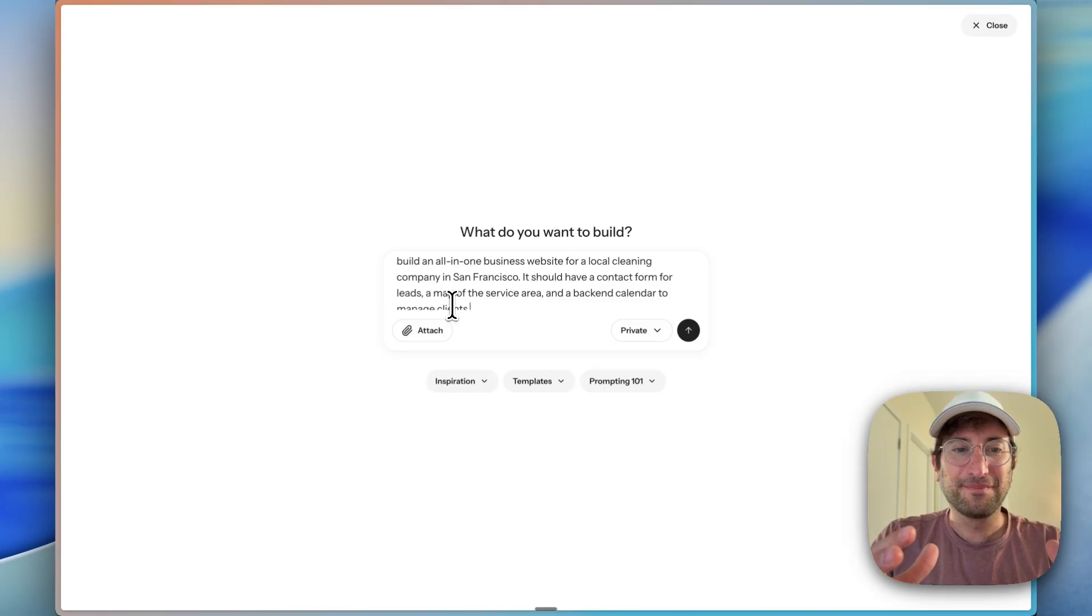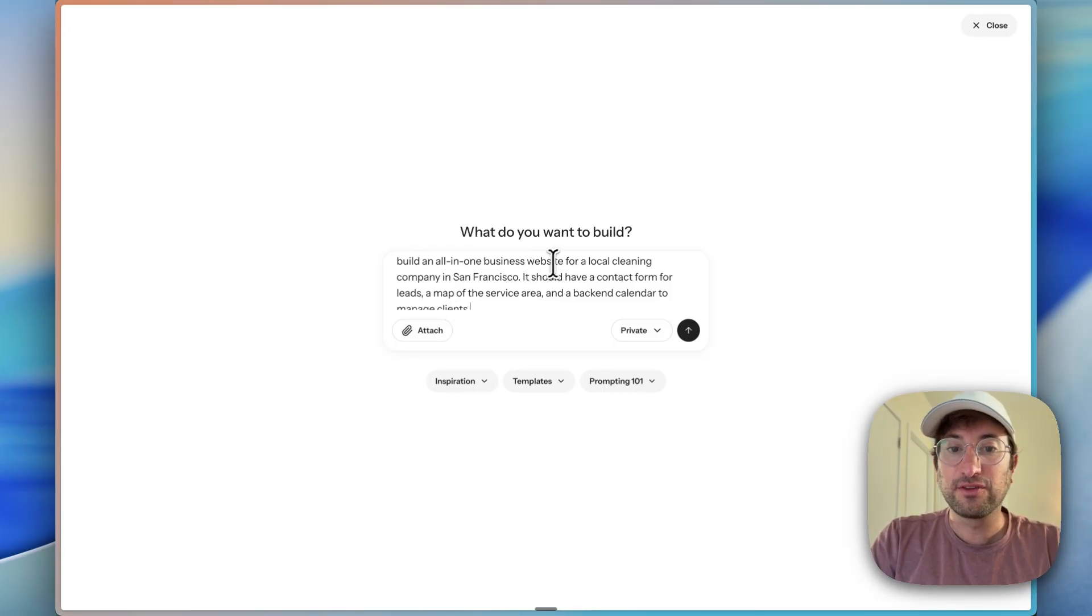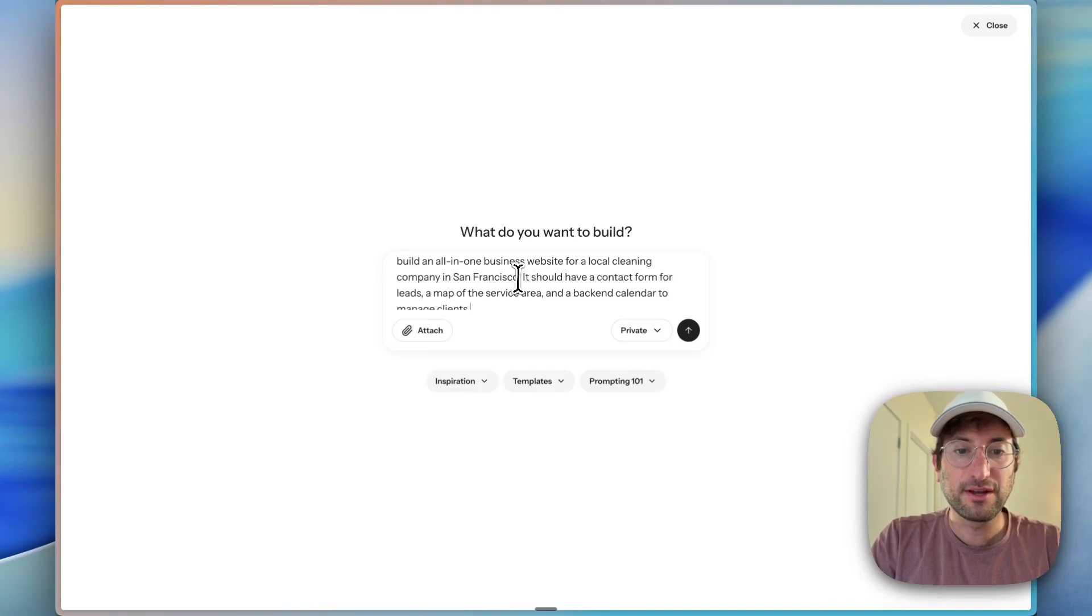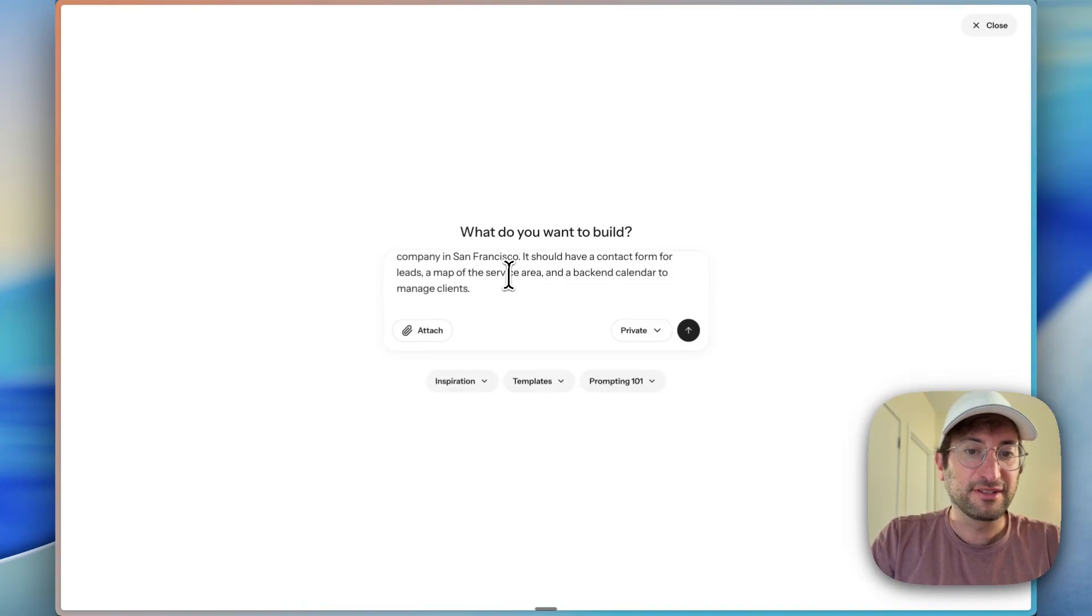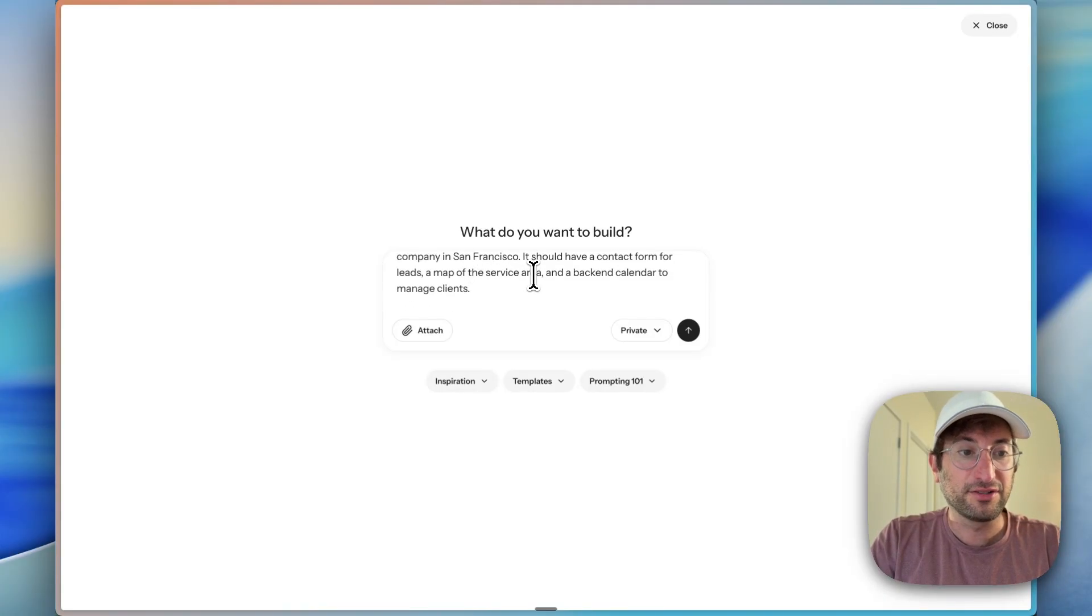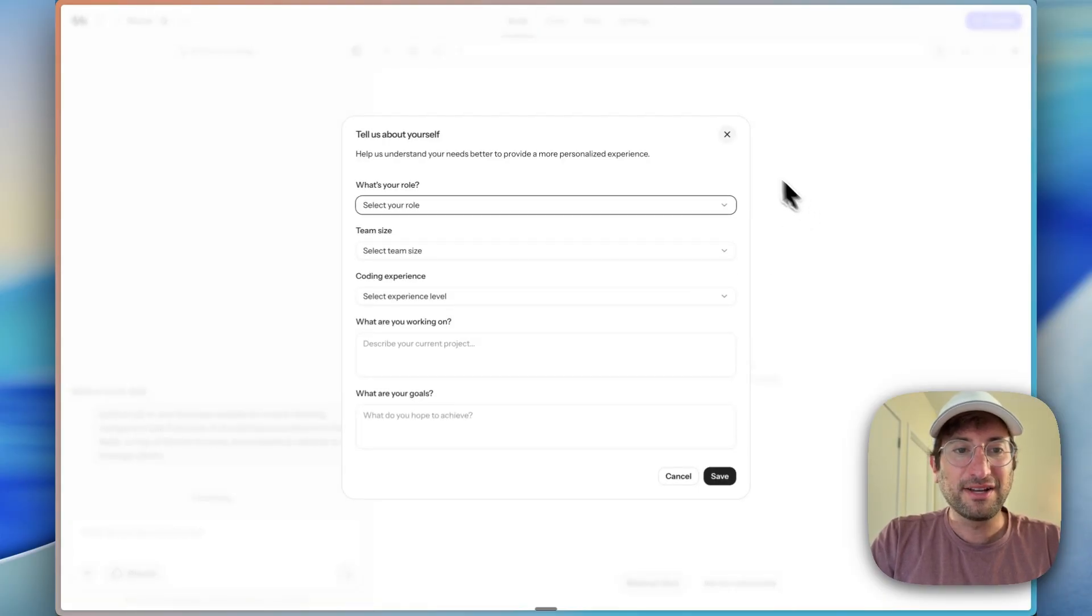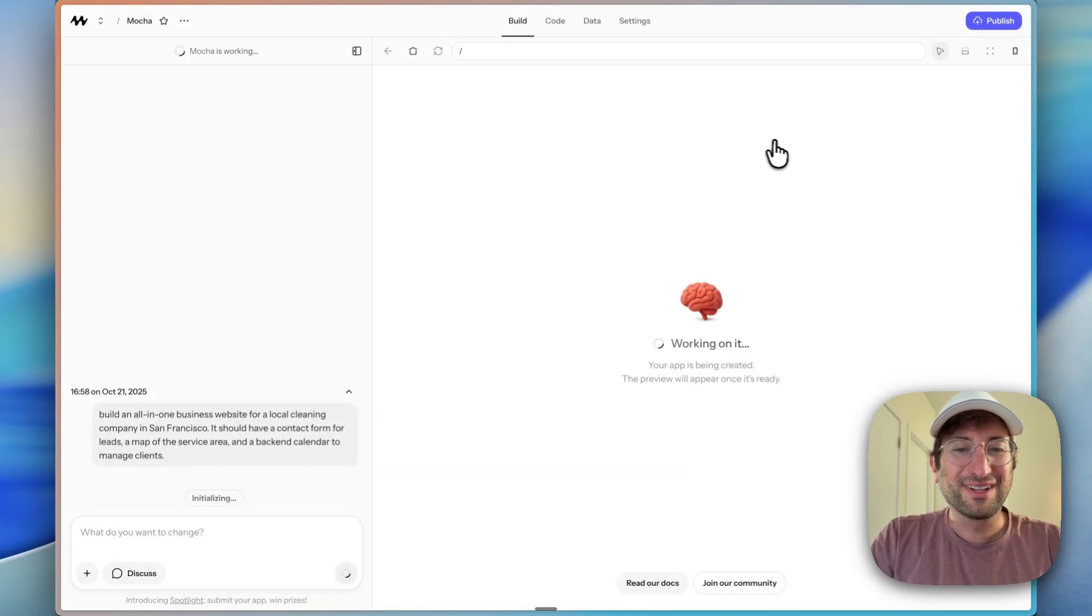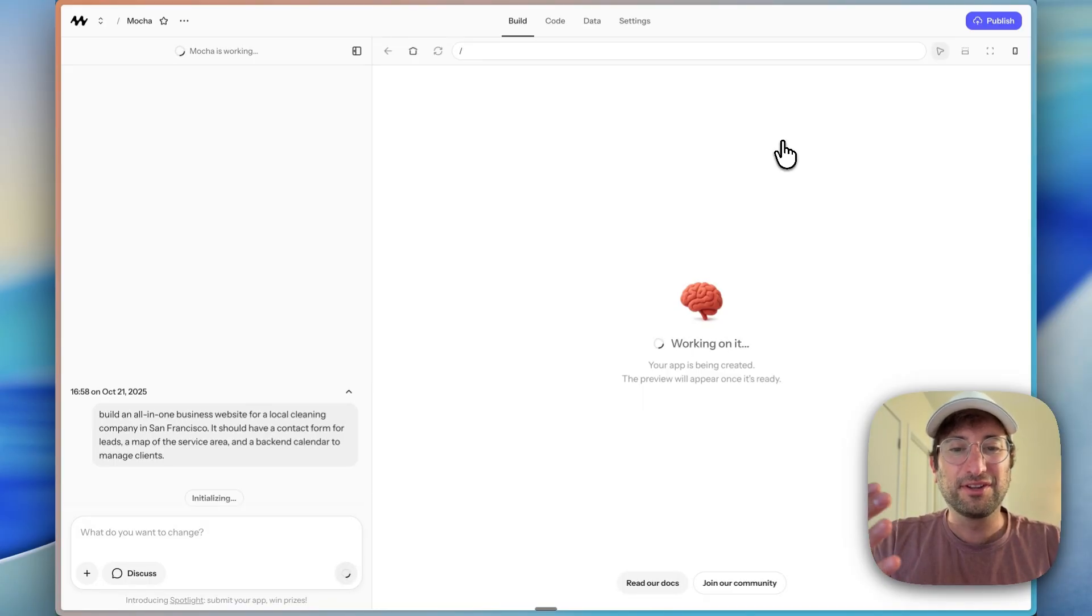Let's jump in. Here we are in Mocha and the prompt we're going to use is to build an all-in-one business website for a local cleaning company in San Francisco. It should have a contact form for leads, a map of the service area, and a backend calendar to manage clients. So we're going to send that off. And just a reminder to click the link in the description to try Mocha out for yourself and build alongside me.